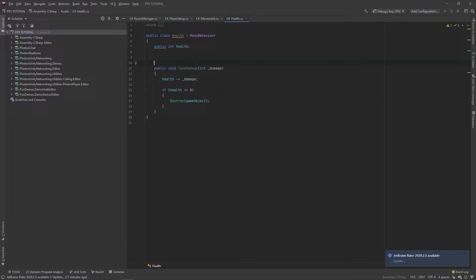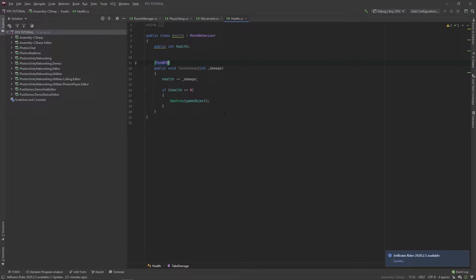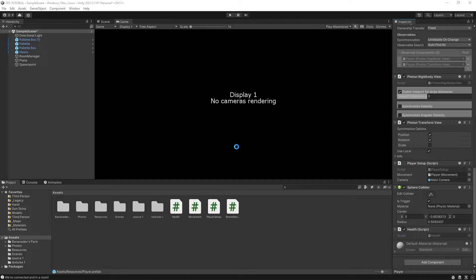And for this function, let's add the tag for PunRPC, and I'll show you what this does later.